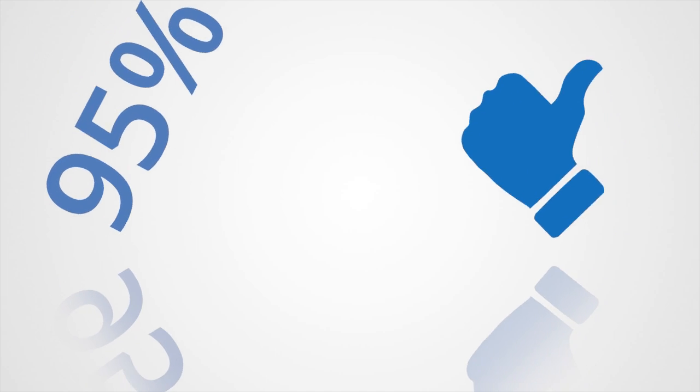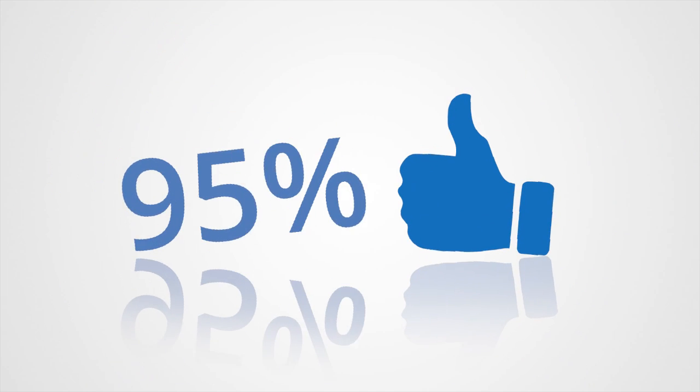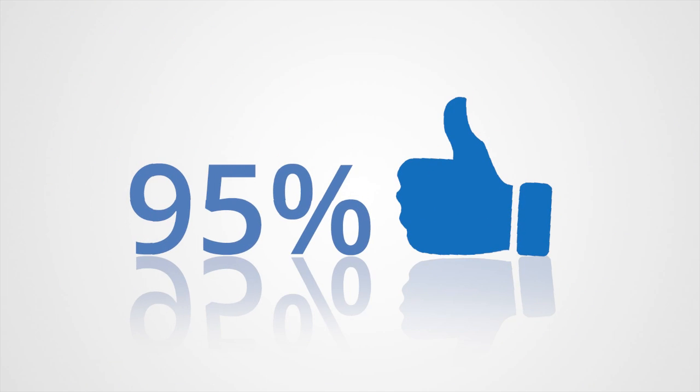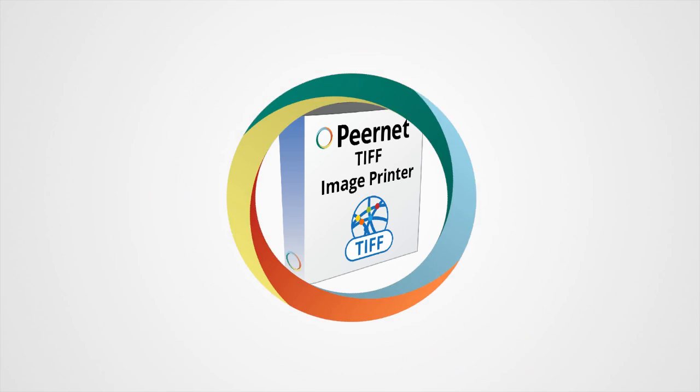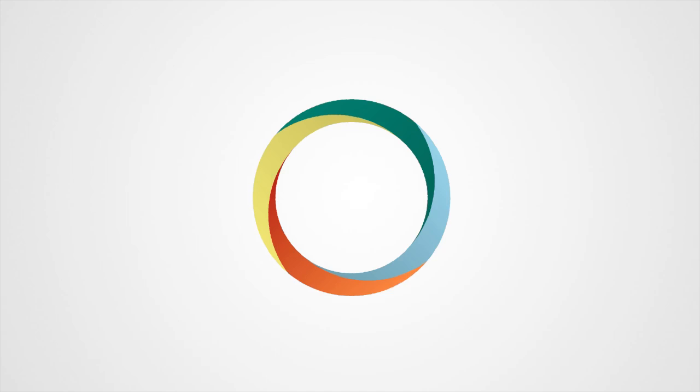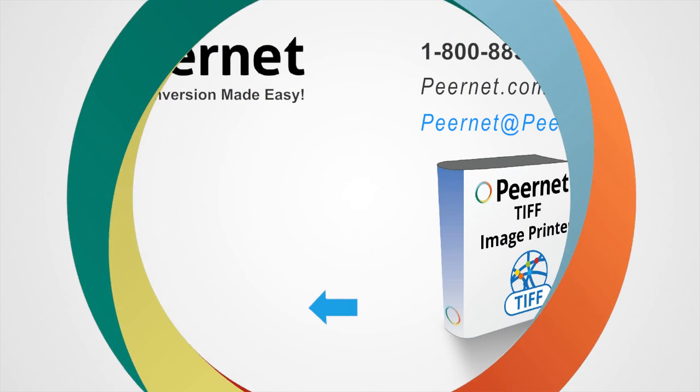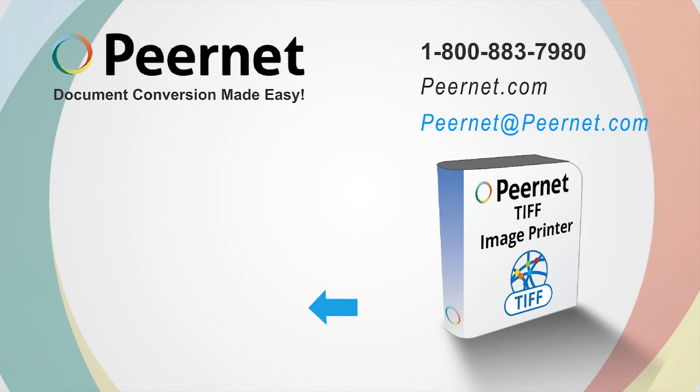Our TIFF image printer has a 95% retention rate for a reason. Customers love it. Try out our TIFF image printer for yourself and see just how easy and effective it really is. Follow the link below to download a free trial.